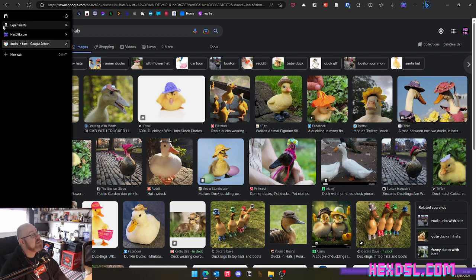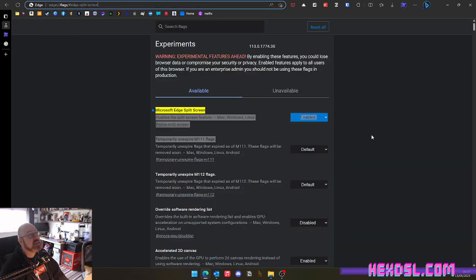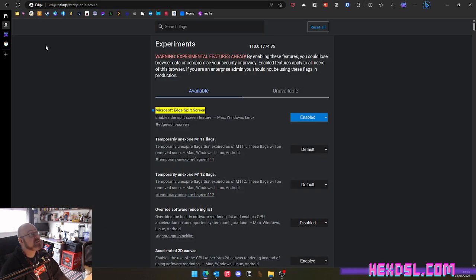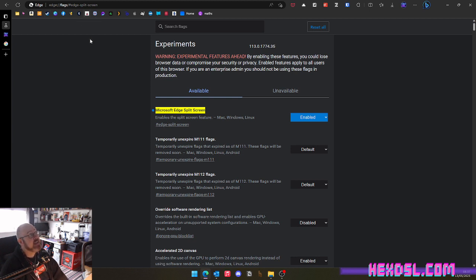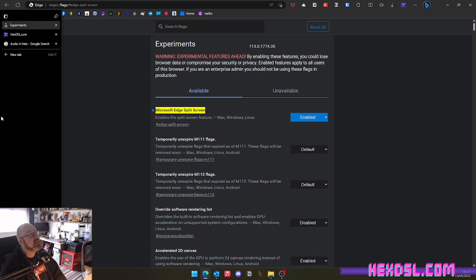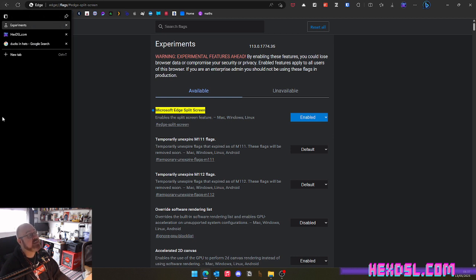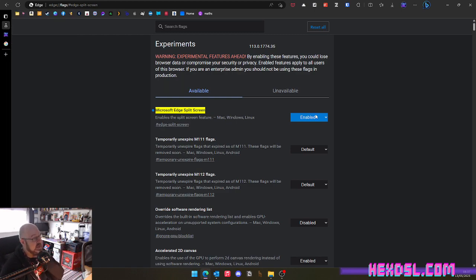Now, if you want to enable this experiment, you just go to edge colon forward slash forward slash flags and search. You can either use the direct link or you can just search for splits. So that's edge colon forward slash forward slash flags and then look for splits and enable it.